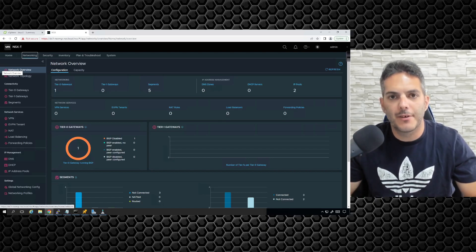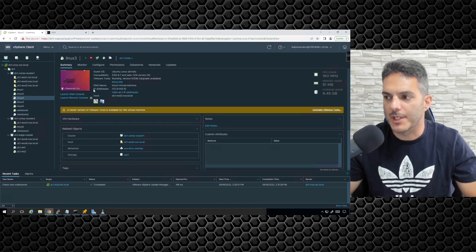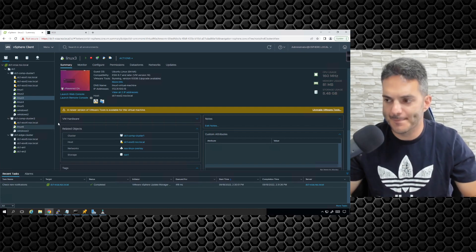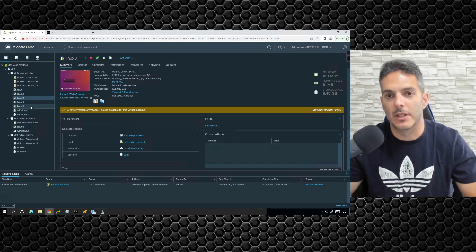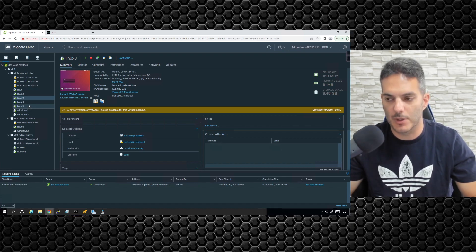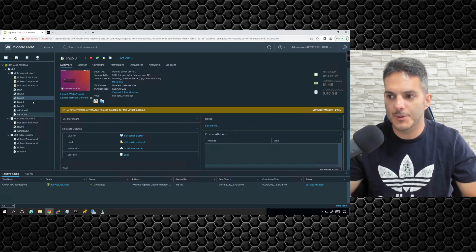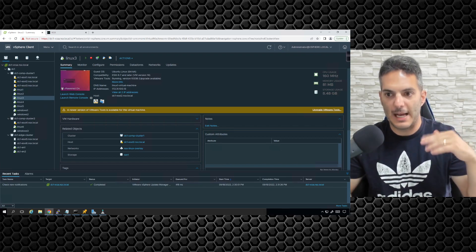I wanted to follow up from the end of the previous video where we were running into problems with connectivity on the ping test. I was able to find the problem. What I did was — literally as soon as I stopped the recording — I realized I didn't bounce the NICs. Every once in a while you have to take the network adapters of the VMs and flap them.